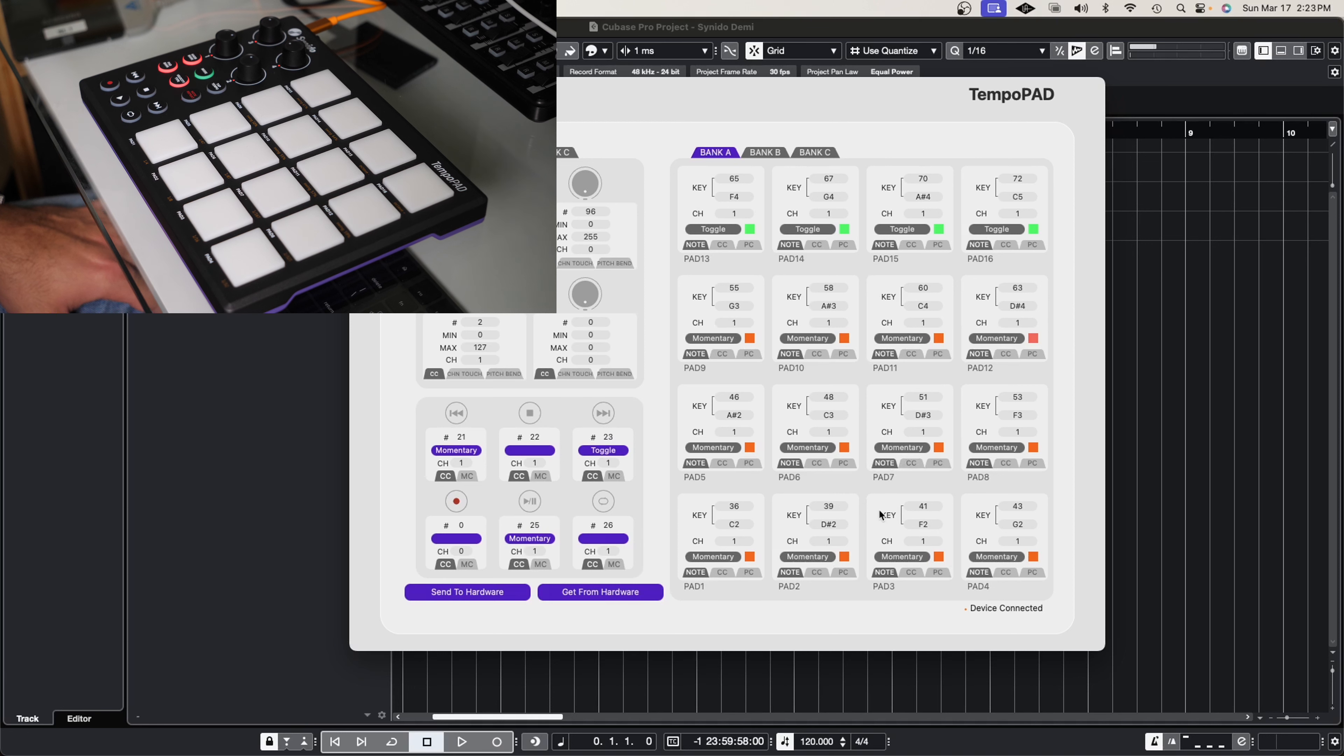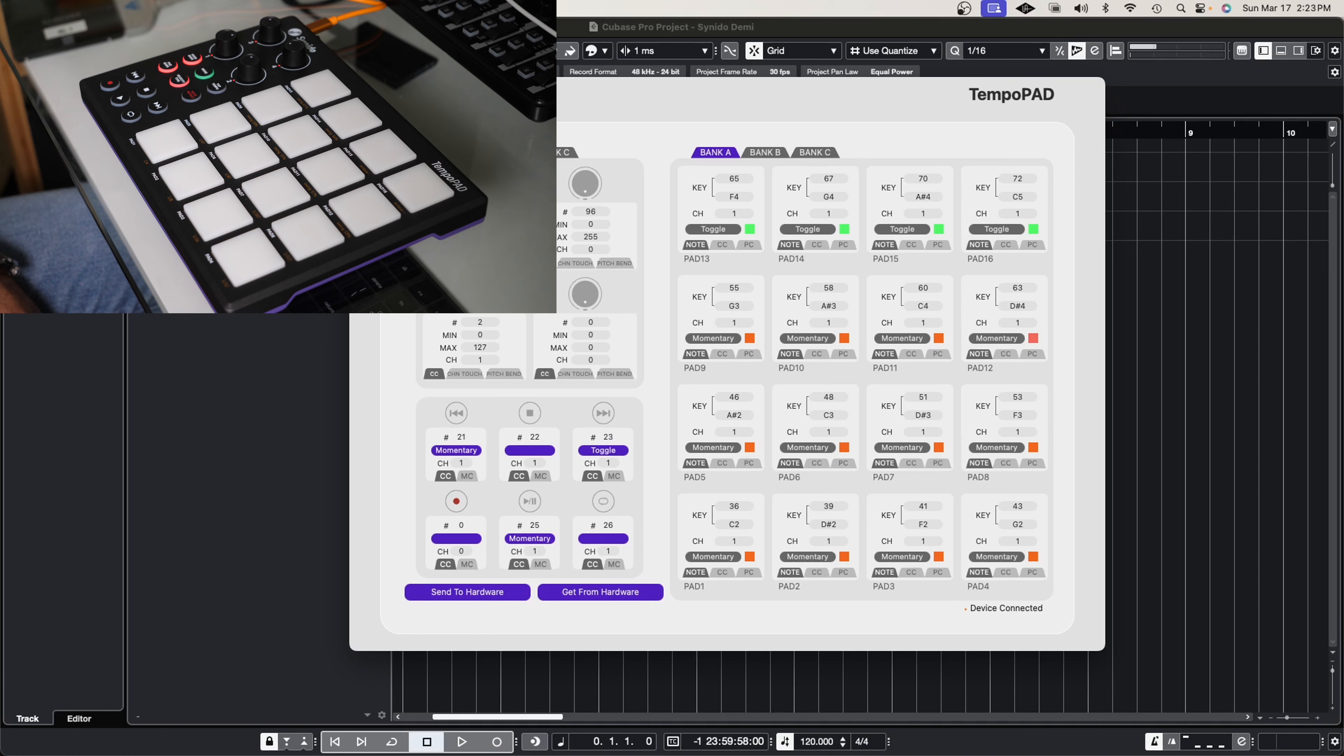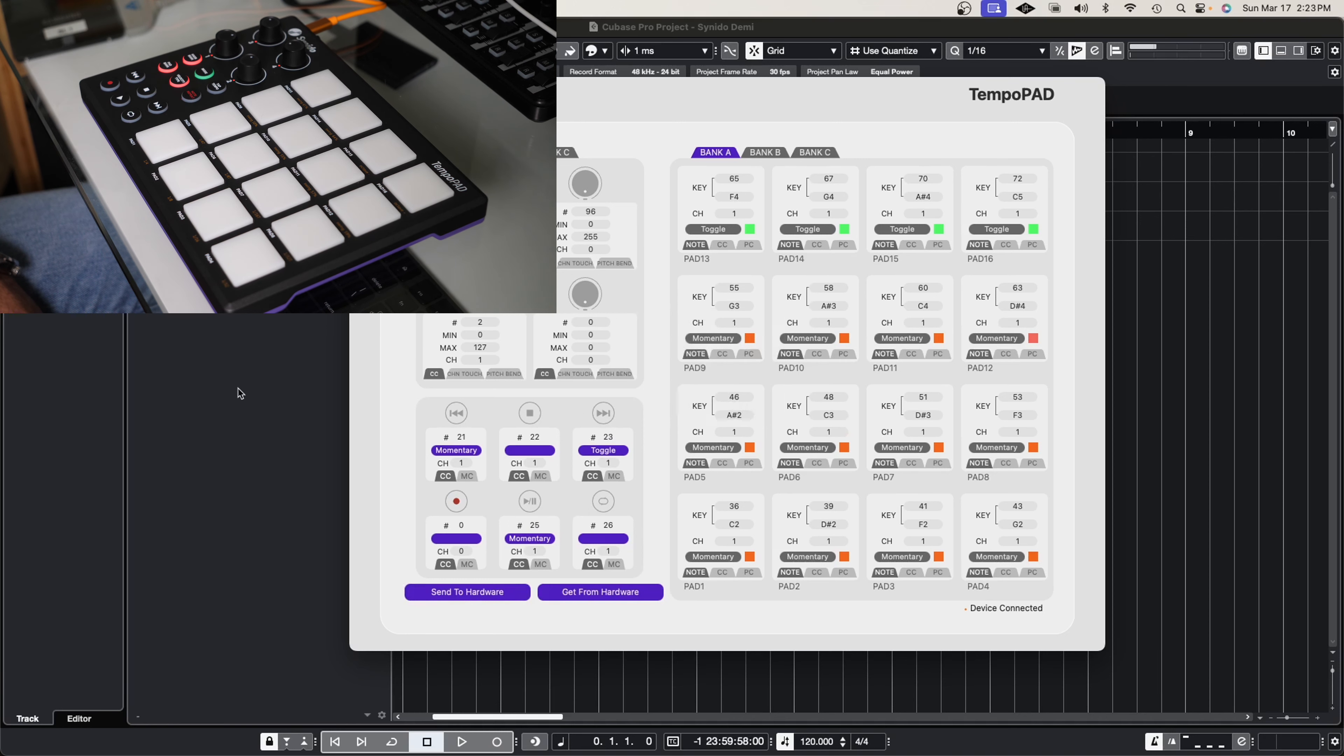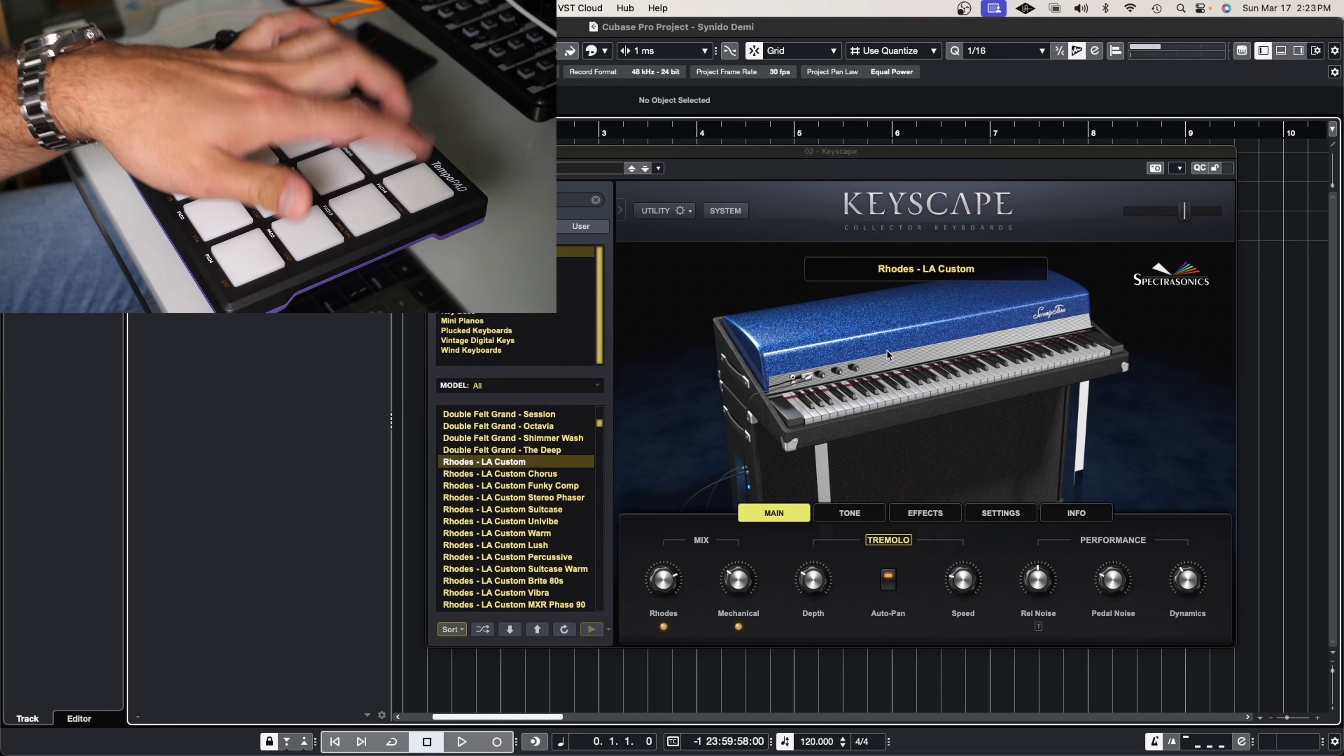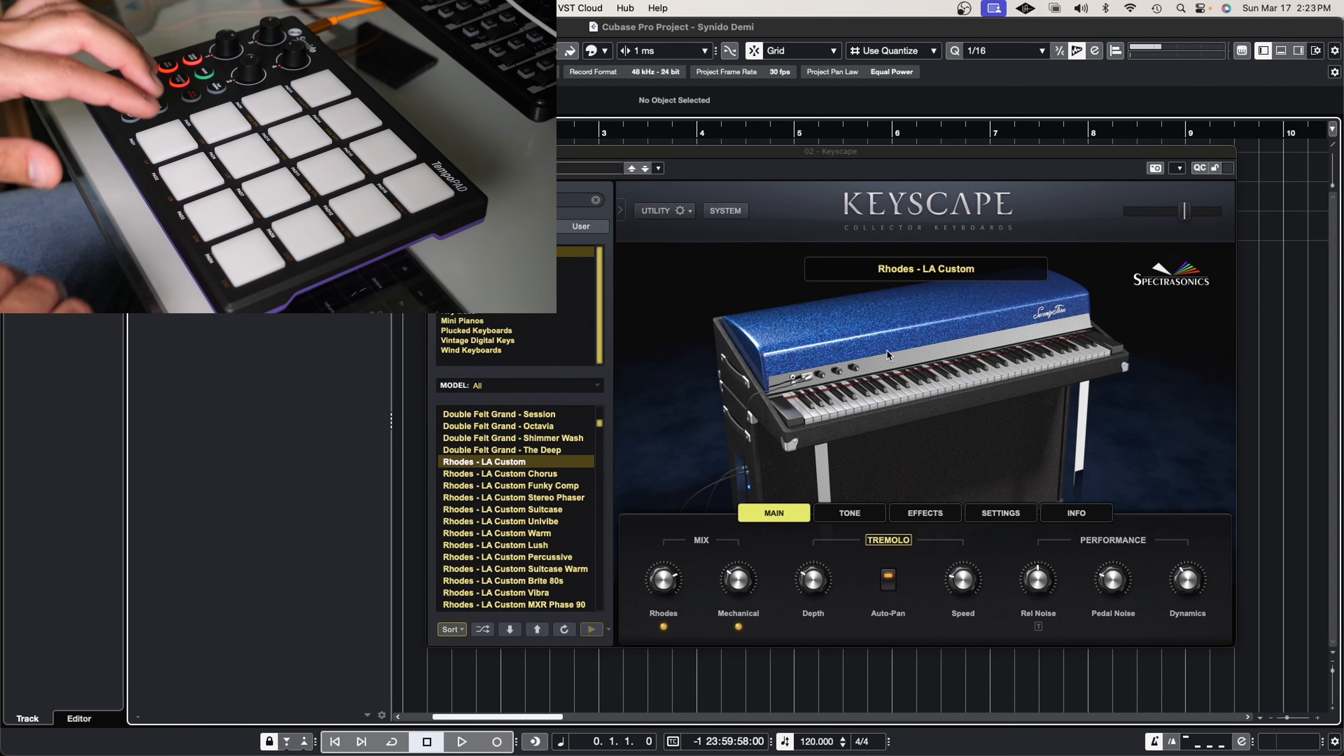So we went ahead and configured the entire pad to mimic the C minor pentatonic scale. We have starting from C2, we go up the pentatonic scale, then we go to C3, and then here we go to C4, all the way up to C5. So now let's go ahead and send that to the hardware and see what we get inside Cubase. So now from here if I hit the pads going up, I should hear a C minor pentatonic scale.